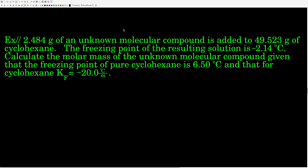Example: 2.484 grams of an unknown molecular compound is added to 49.523 grams of cyclohexane as the solvent. The freezing point of the resulting solution is negative 2.14 degrees Celsius. We're asked to calculate the molar mass of the unknown compound, given that the freezing point of pure cyclohexane is 6.50 degrees Celsius and Kf for cyclohexane is negative 20.0 degrees Celsius per molal.